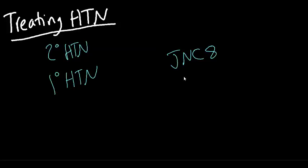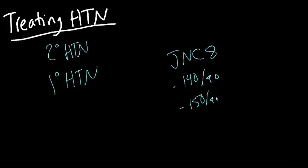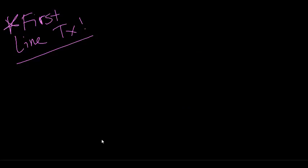or 150 over 90 or below in individuals over the age of 60. Regardless, there's going to be one thing that we need to do once hypertension is diagnosed.